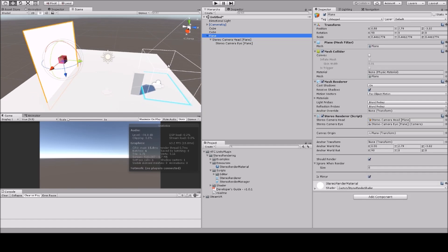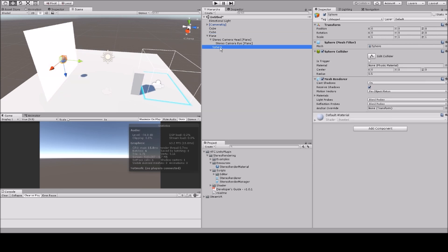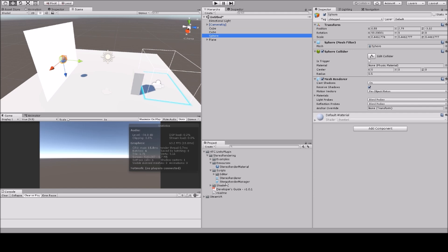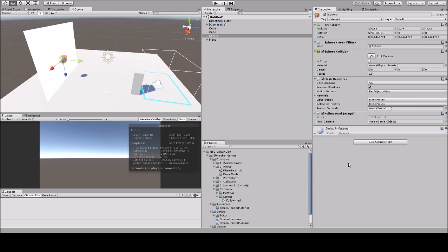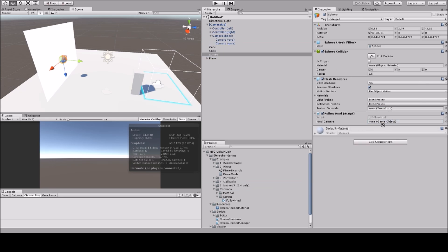So now that we have our plane, we're gonna add a head for myself. I'll add a sphere, and I'll tell this head to always follow me. You can find this in the follow HMD script. I want to follow my camera.